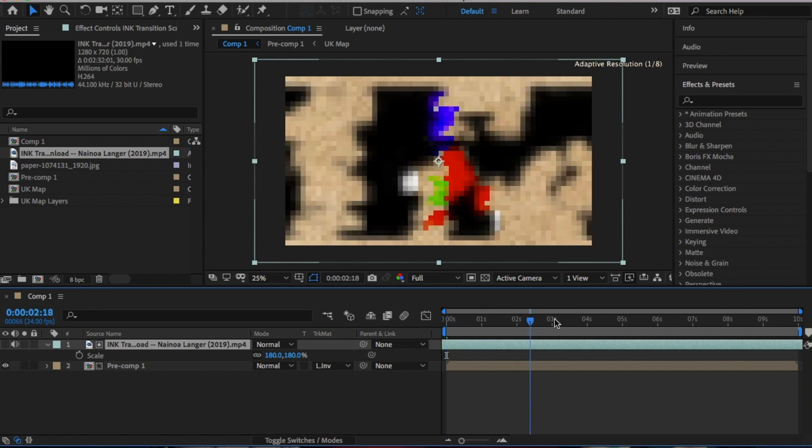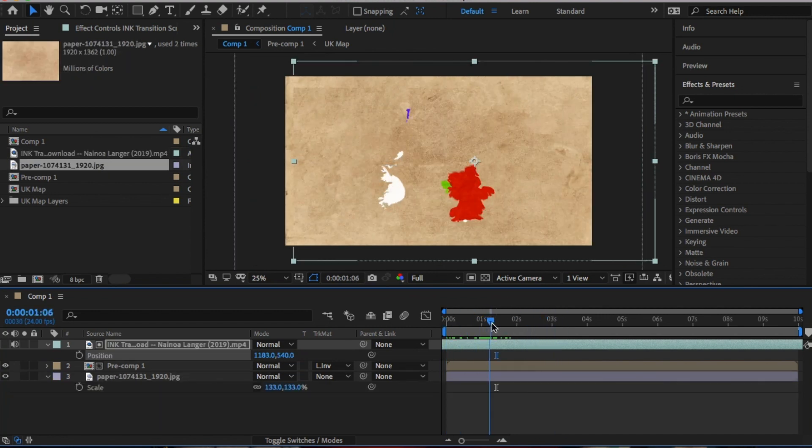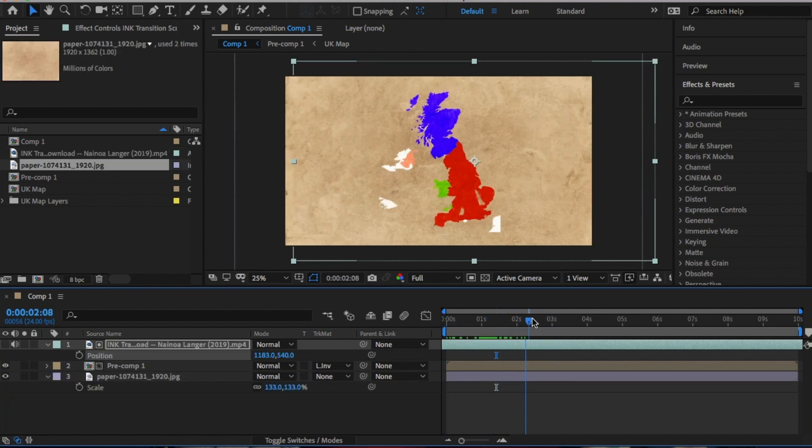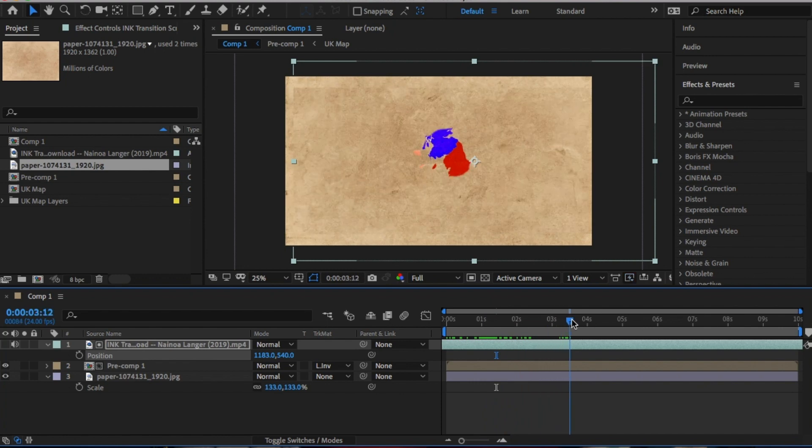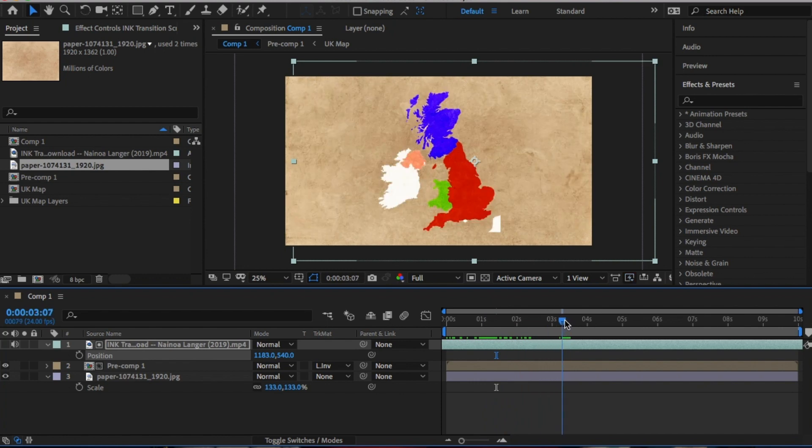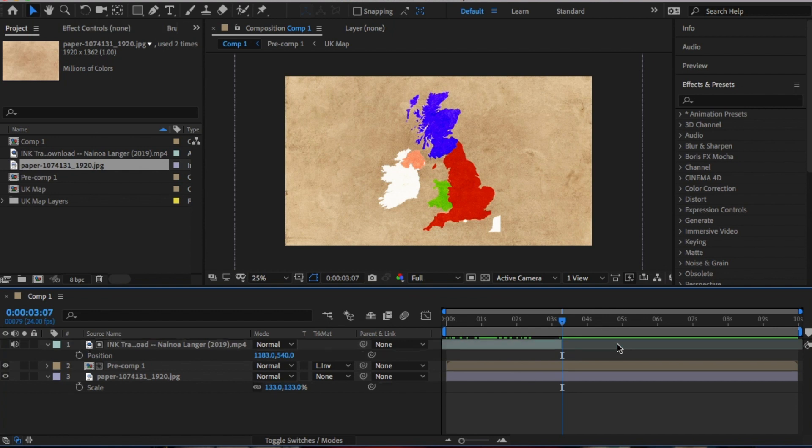I'm going to back into the pre-comp. Once you want the effect to end, click on command shift D to split the layer and delete the layer you don't want.